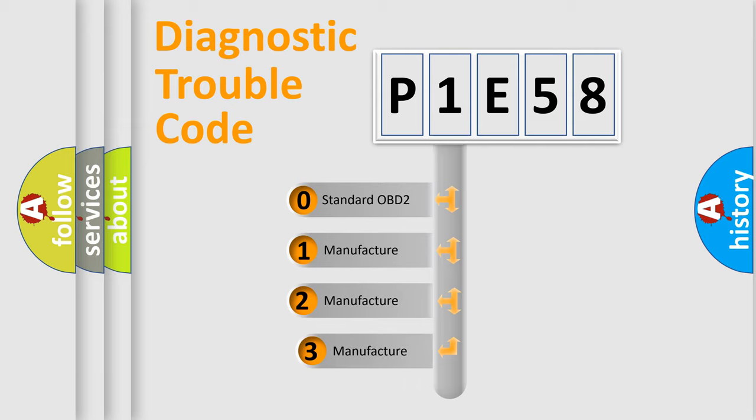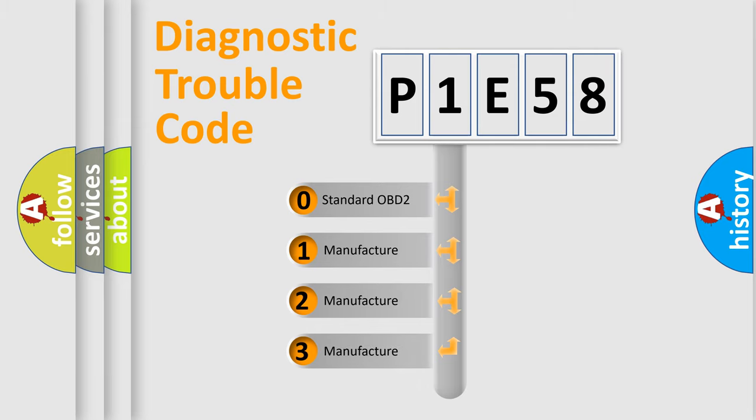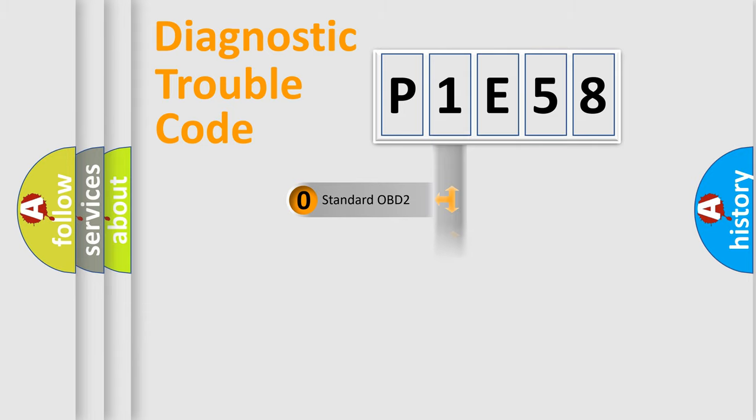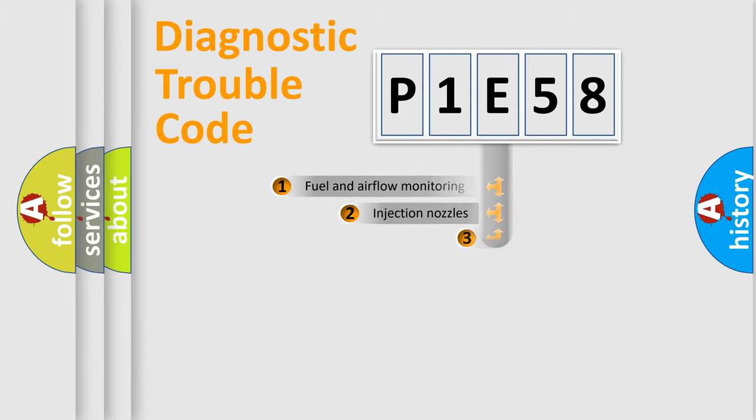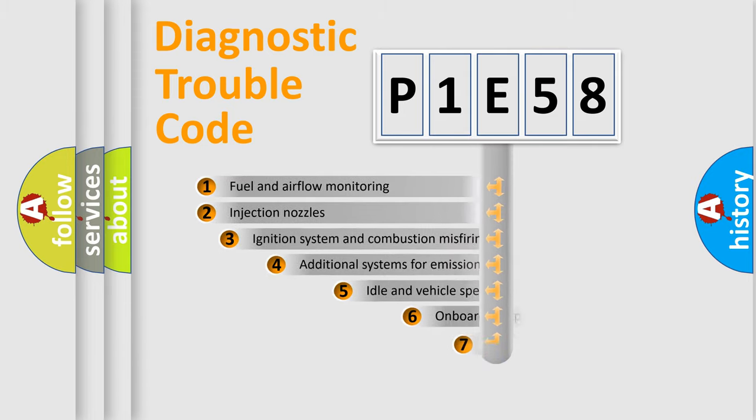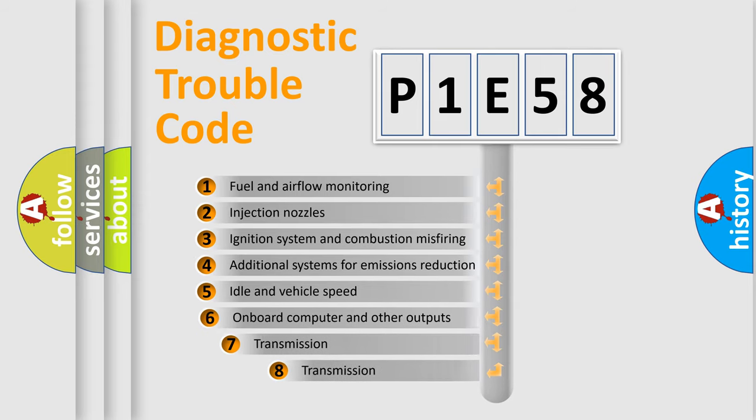If the second character is expressed as zero, it is a standardized error. In the case of numbers 1, 2, or 3, it is a more precise expression of the car-specific error. The third character specifies a subset of errors.